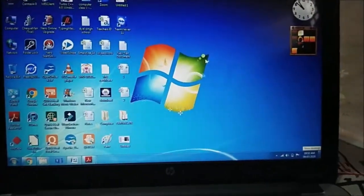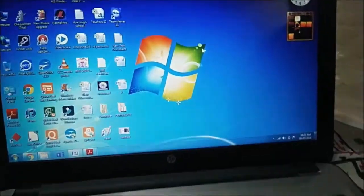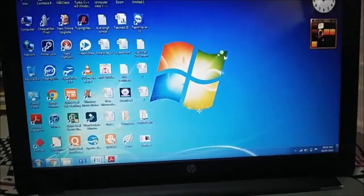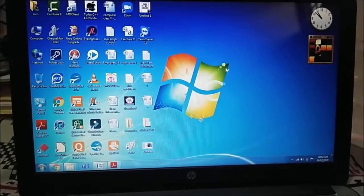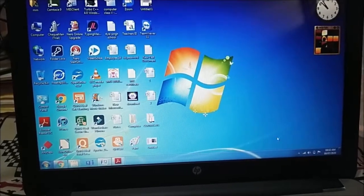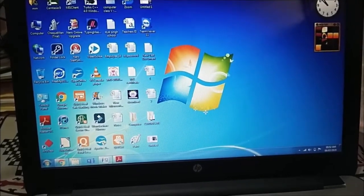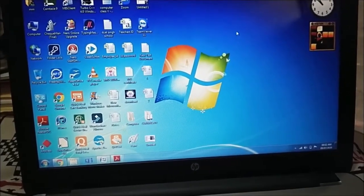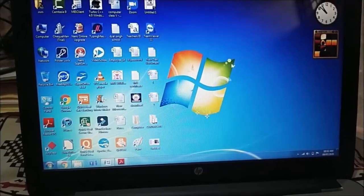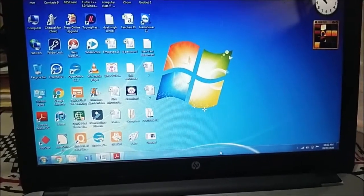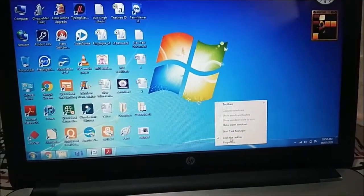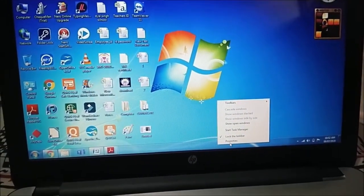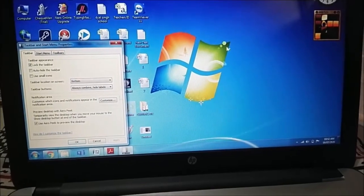Now we have taskbar, we can move our taskbar to the top, to bottom, to left or right. How? Just right click on it. Click on properties.